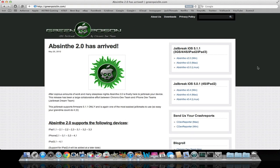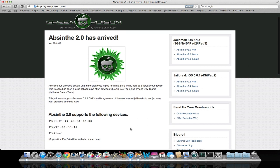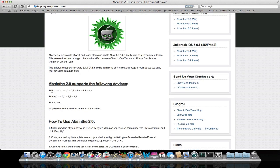Hey guys, this is iTechEveryweek and Absinthe 2.0 has just been released to jailbreak iOS 5.1.1 untethered for pretty much all the devices that can upgrade to that software.